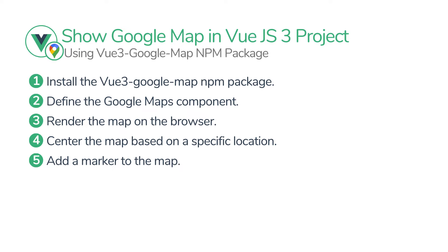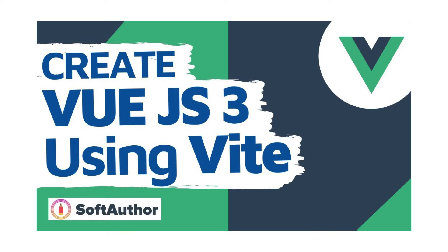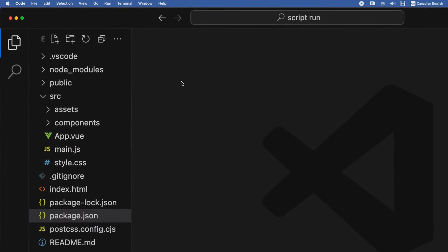The first step is to install the Vue.js 3 Google Map NPM package to our project. Here is the simple Vue.js 3 project that I have opened up in the Visual Studio Code editor. If you want to learn how to get started with Vue.js 3, I have a separate video that covers that — the link is in the description below.